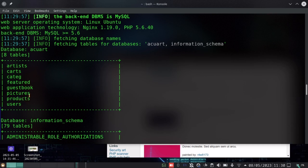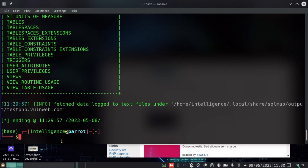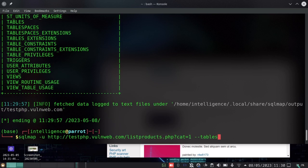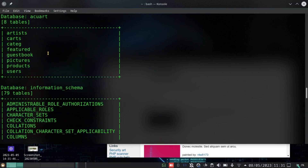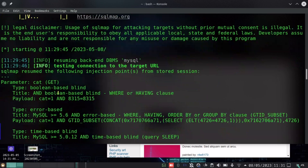The database is called 'acuart'. We have eight tables existing within this database. The ones that might be of interest to us are 'artists' or the table for 'users', because when you go into a database you want to find information for the users. Let's look at the schema of this database. I pass in the parameter '-d' which in SQLMap stands for database, and then I pass the name of the database.